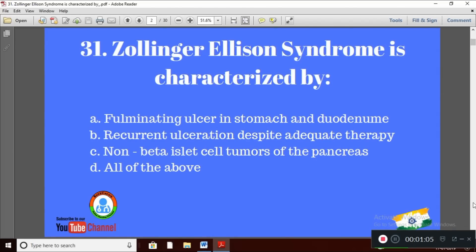Question 1: Zollinger-Ellison syndrome is characterized by — Option A: fulminating ulcer in stomach and duodenum; Option B: recurrent ulceration despite adequate therapy; Option C: non-beta islet cell tumors of the pancreas; Option D: all of the above. The right answer is Option D — all of the above.